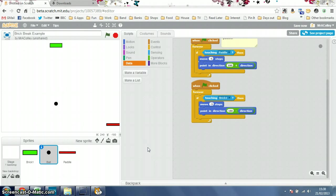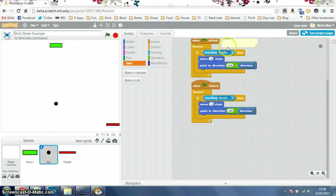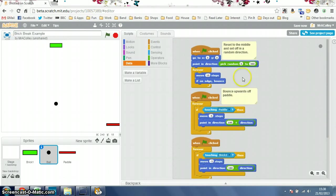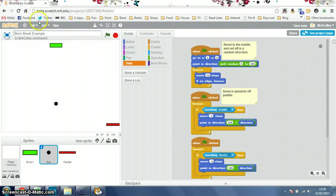Hi, it's Mr. Collier here. We're having a play around in the new beta version of Scratch 2, which is web-based, and it looks very similar to be honest. There are a few new bits and bobs that I'll point out as we go along, but if you want to try it out, it's beta.scratch.mit.edu.